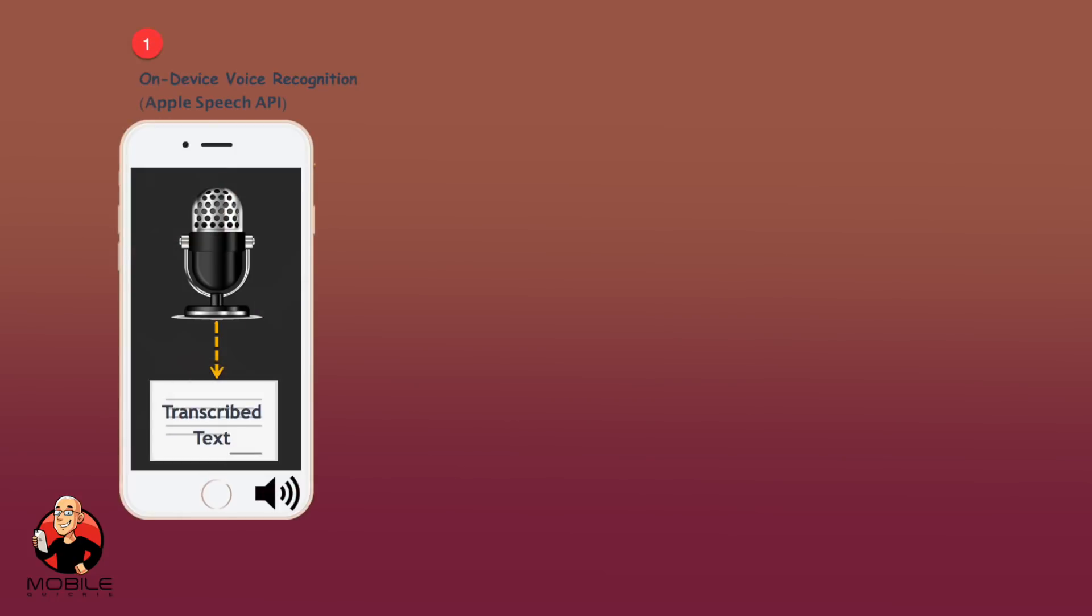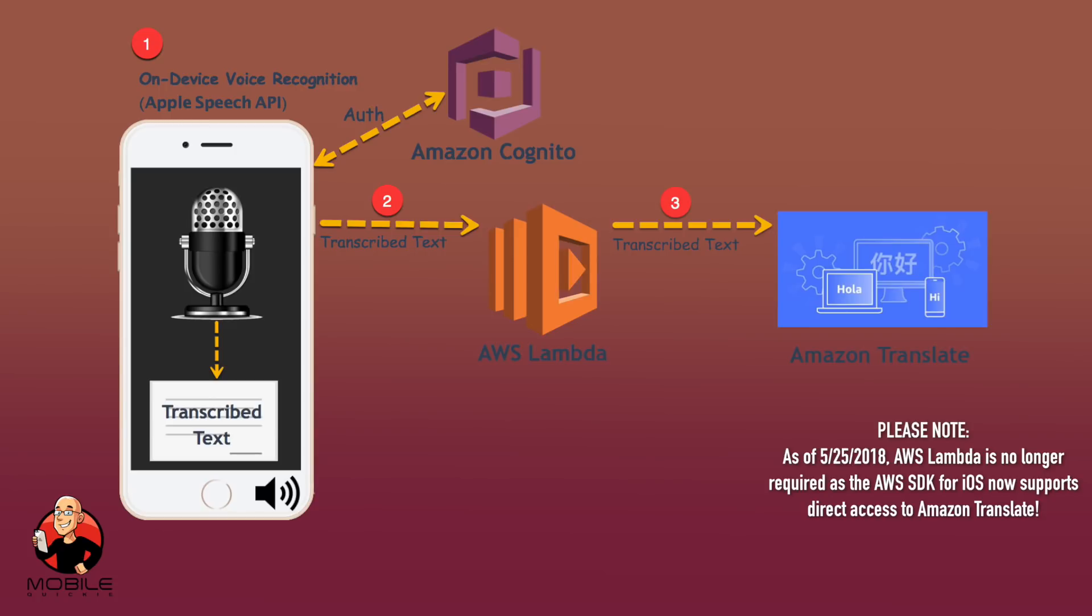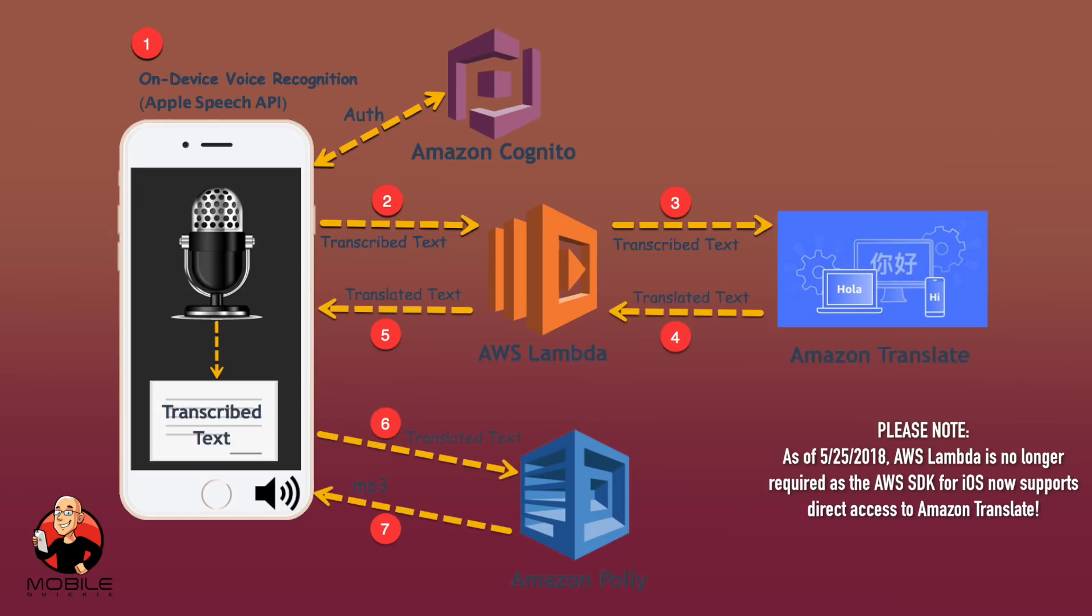Now that we have our backend API resources configured, we are ready to build a mobile app and demo some voice interaction. For voice recognition, we are using the Apple Speech API to turn our voice to text. The app then invokes a Lambda function passing in our spoken text. Then Lambda sends the text to Amazon Translate for text translation and returns the translated text back to the app. The app then passes the translated text to Amazon Polly for the synthesized speech of the translated text.